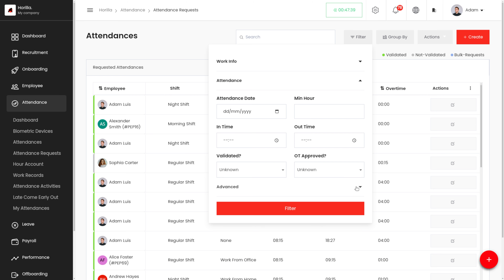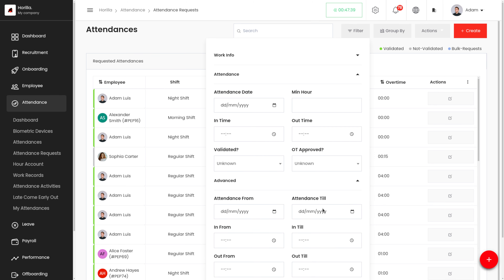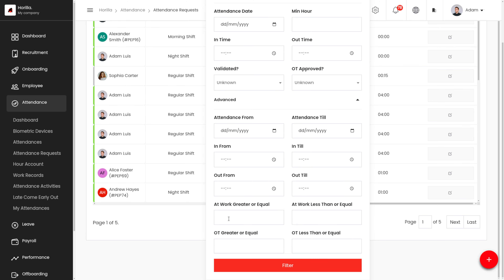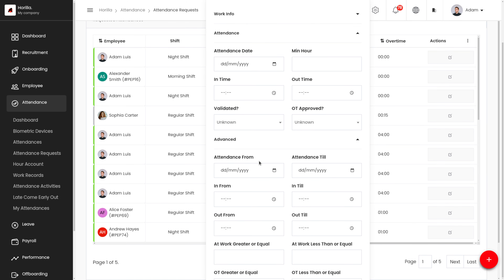There are also advanced filter options such as attendance from, attendance till, in from, in till, out from, out till, at work greater than or equal to, at work less than or equal to, overtime greater than or equal to, and overtime less than or equal to — where you can provide an overtime number to filter accordingly.